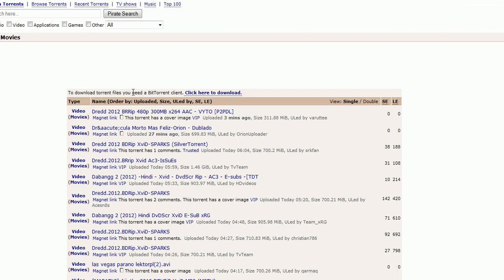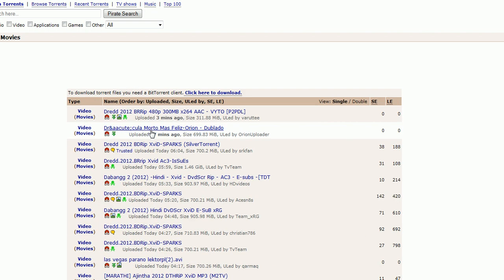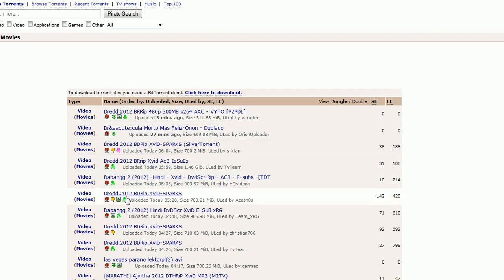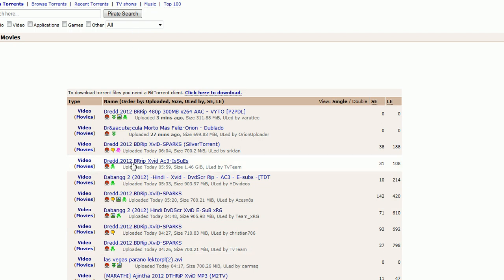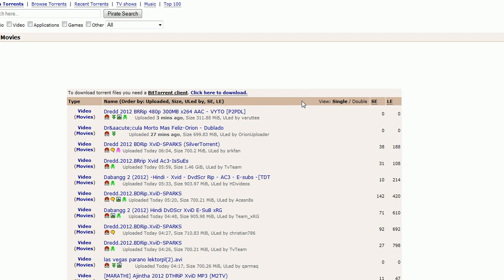And you can do music and stuff too, but I'll show you an easier way to get music than right here. But for if main movies that are just came out and stuff, you want to go to browse torrents, you want to go to video, and you want to click the movies tab right here.